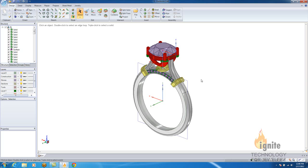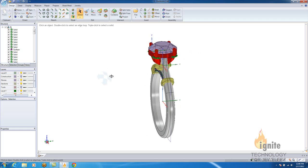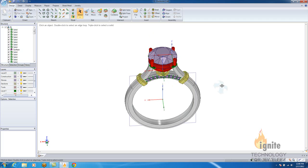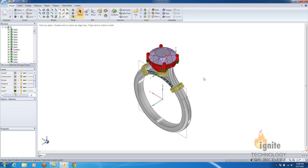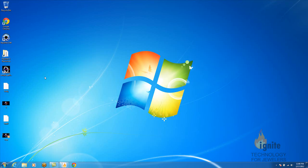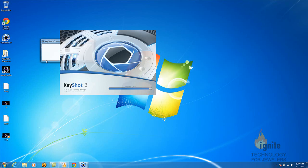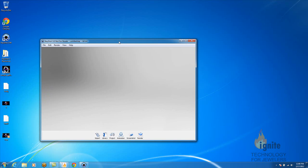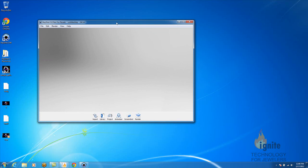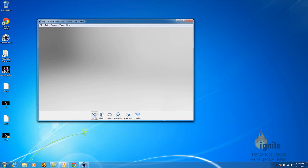So, from the first video when we ran through the image, remember you saved this as an OBJ. We're going to go ahead and open up your KeyShot, and you want to open up that same OBJ that you saved.